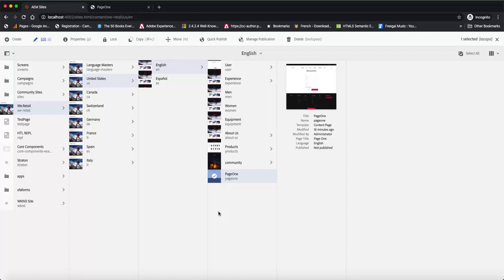For example, you might want an image to appear differently on your mobile and tablet than you would want it to appear on that desktop view. So if you're trying to make those changes, it's very important for you to be able to do that, and AEM provides that flexibility.